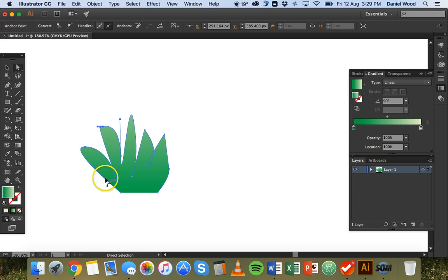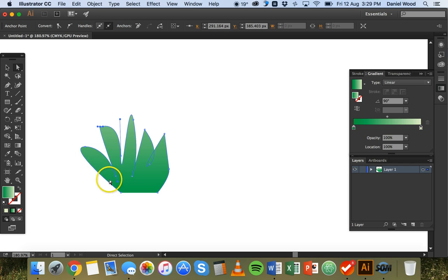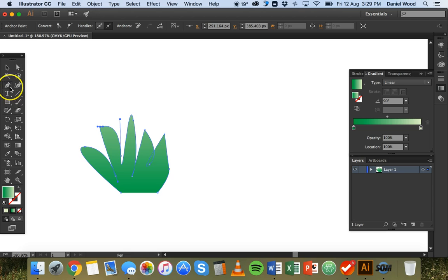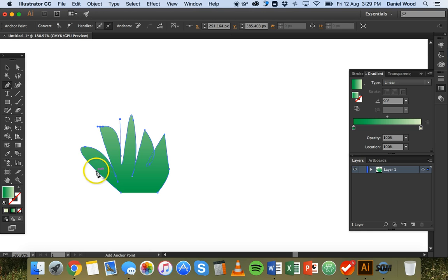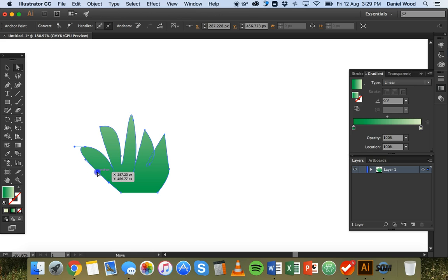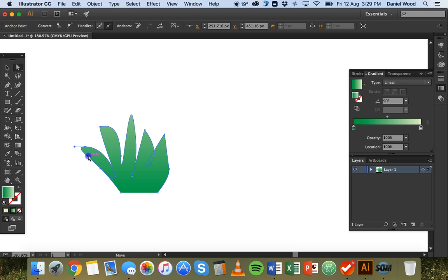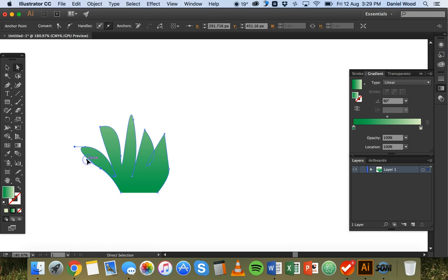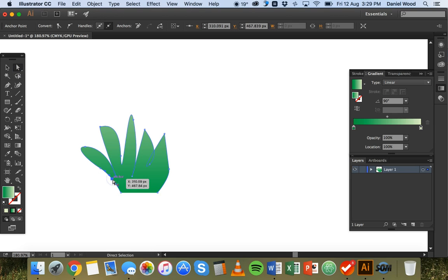You can also add extra anchor points. So say I wanted to bend this line here. It's fairly straight. I might want to bend it in a little bit. I could grab the pen tool and I could click and I could see that the mouse cursor is showing a little plus there so I can click and add another anchor point and I can grab the direct selection tool, click on that anchor point and then drag that in. And then I could bend that bit there if I wanted to as well. So you can add a whole heap of anchor points and then click and drag those anchor points like that.